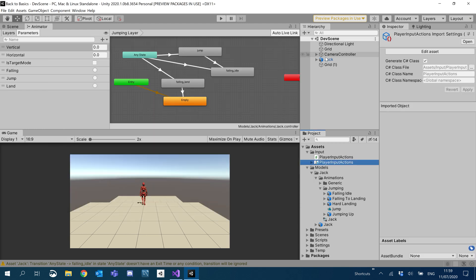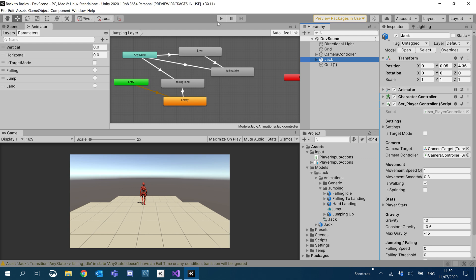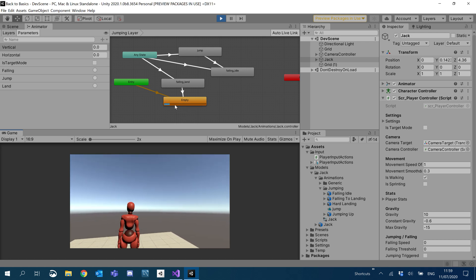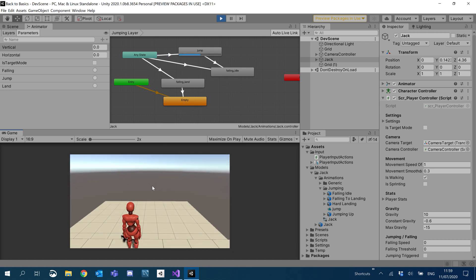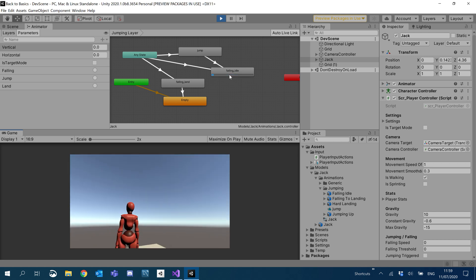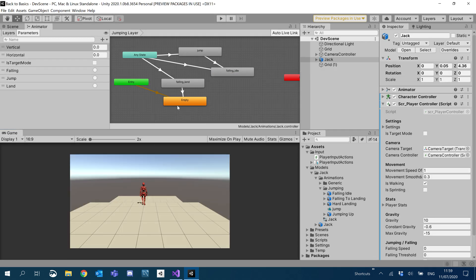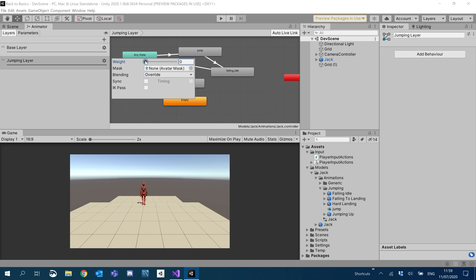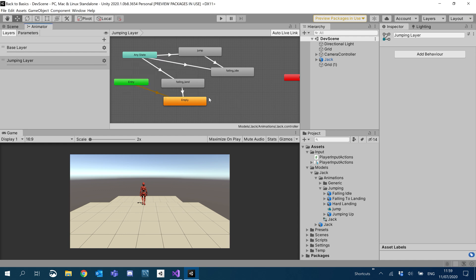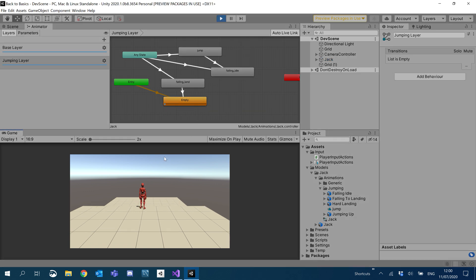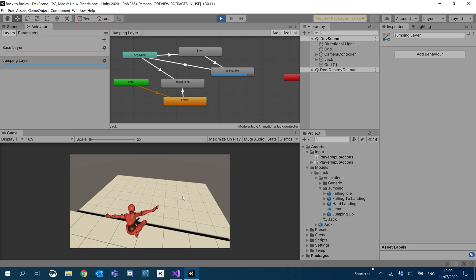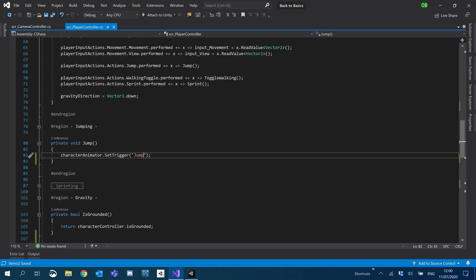I'm going to click on Jack so that I can see the animator update in real time, and I'm just going to hit play. You see it'll just run through our empty state until one of our triggers are called. So we hit space — our jumping is called and then it goes to our falling idle, which is exactly what we want. Under layers, let's put this layer into effect: hit the little cog, change the weight all the way to one, and make sure blending is set to override. Now if I hit play and hit space, he plays the jump and then does his falling idle.